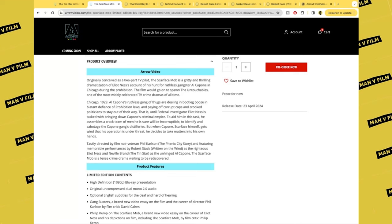That is until federal investigator Eliot Ness is tasked with bringing down Capone's criminal empire. To aid him in his task, he assembles a crack team of men he is sure will be incorruptible, to identify and sabotage the Capone gang's distilleries. But when Capone, Scarface himself, gets wind that this operation is under threat, he decides to take matters into his own hands.